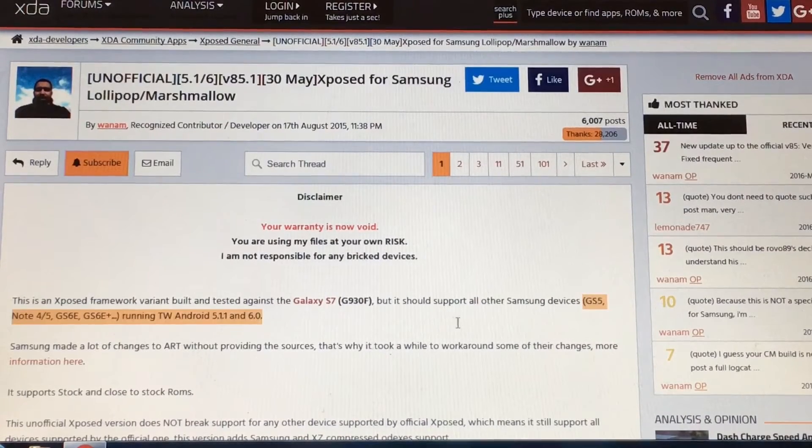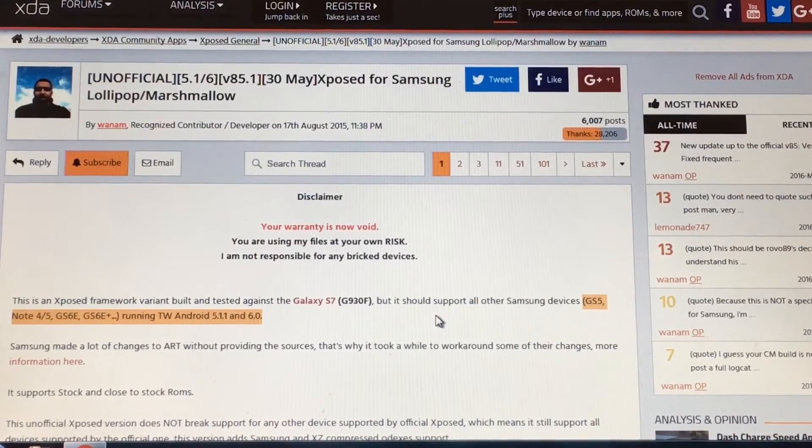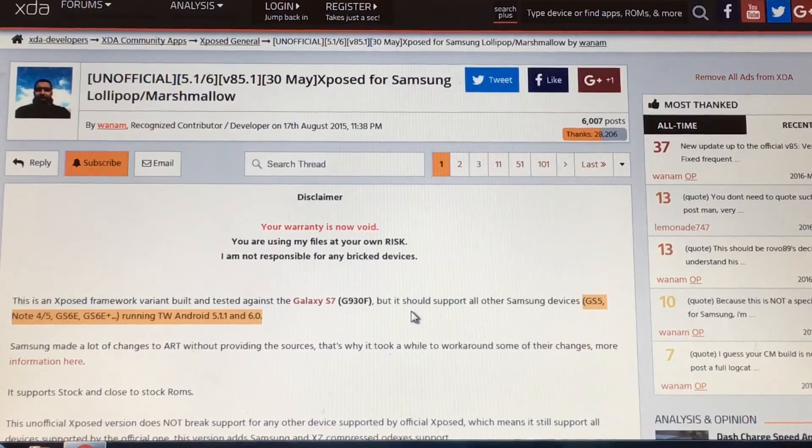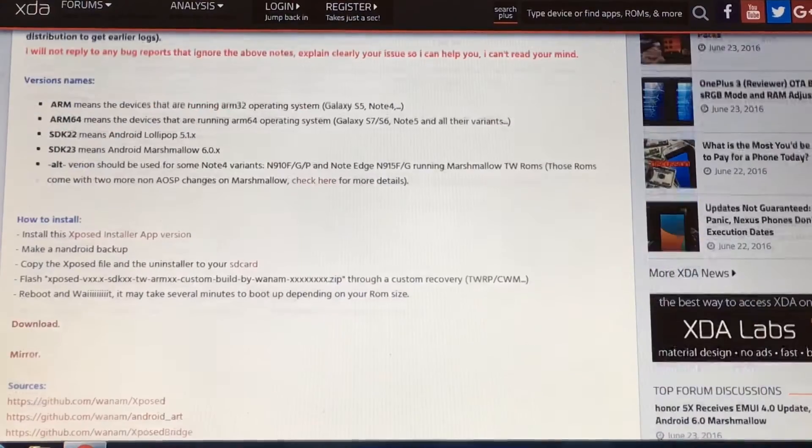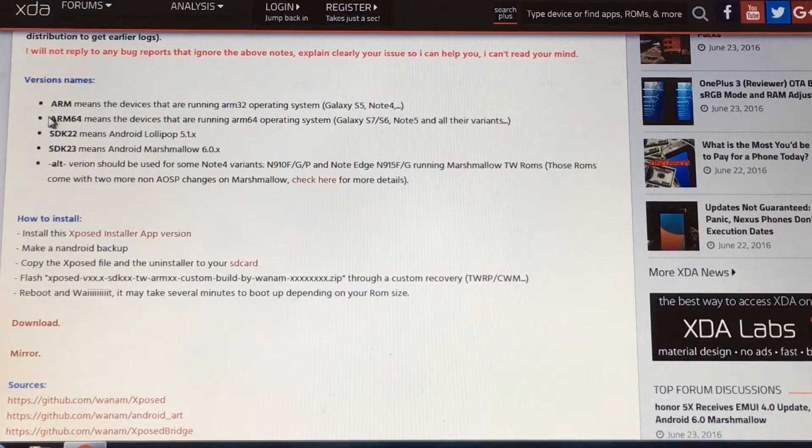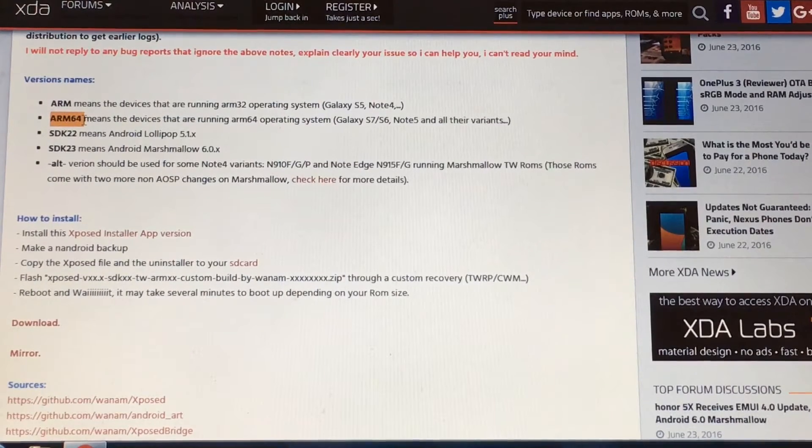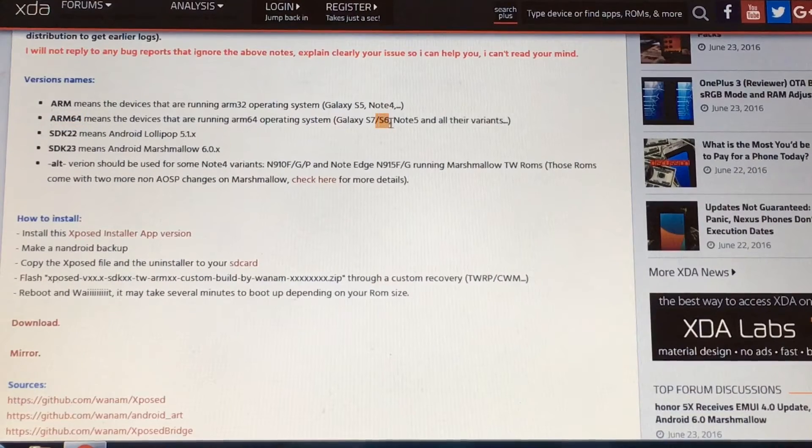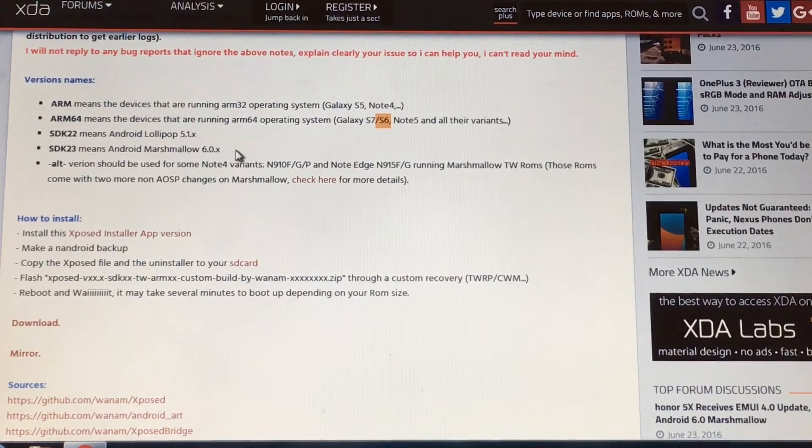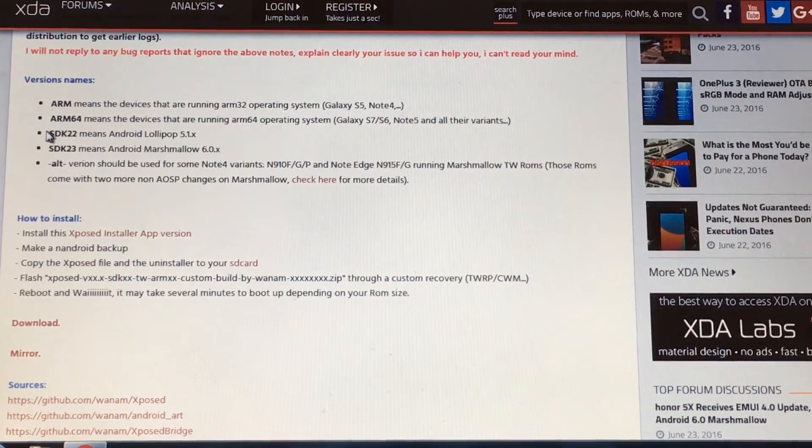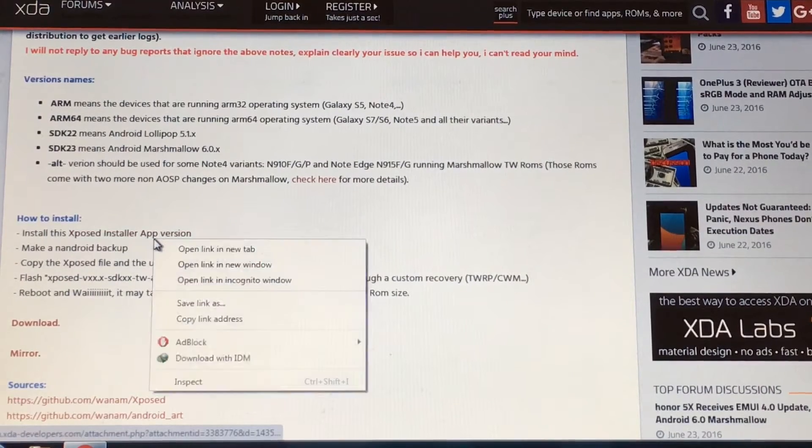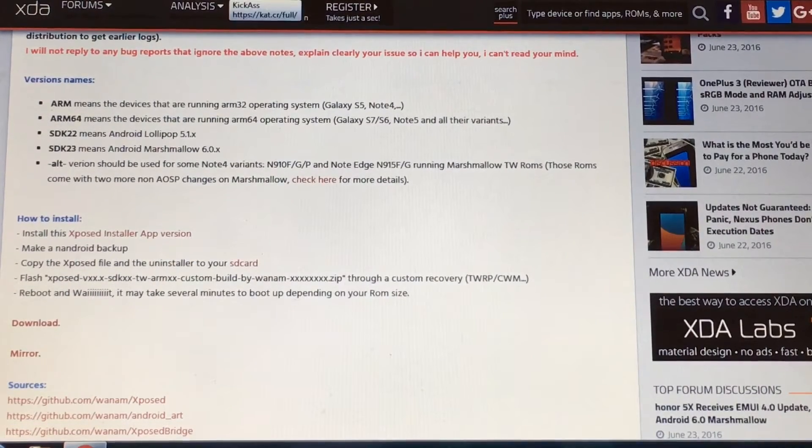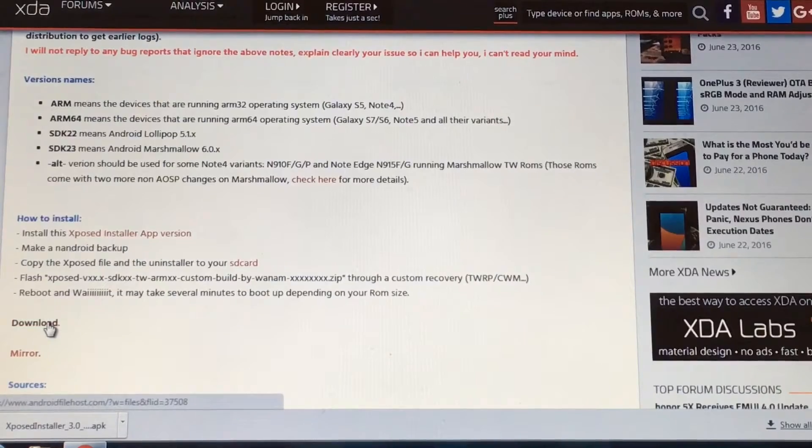Scroll down and you can see it will work on CWM recovery and TWRP. Also you have to download the ARM 64-bit zip file which will work with our S6 running Marshmallow. Click on the Xposed installer app version which will download the Xposed installer APK file.